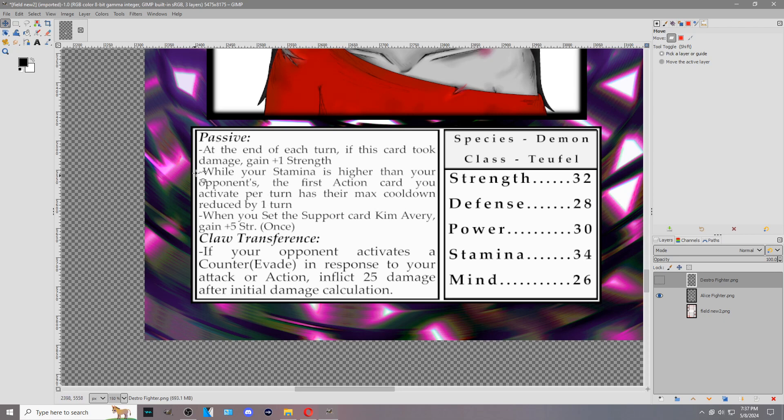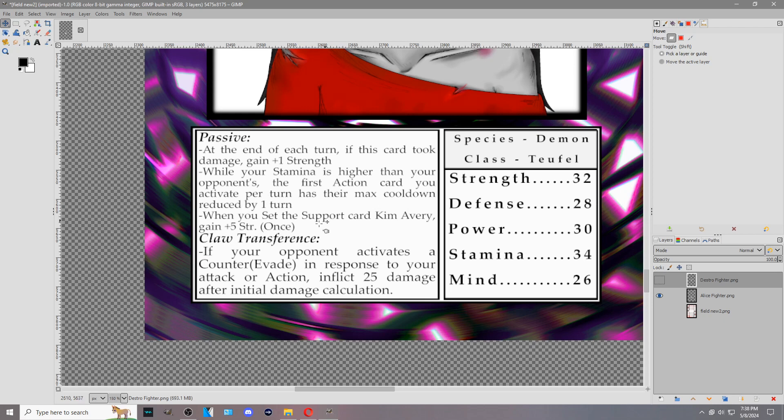This is another effect, which is typically separated on a new line with a hyphen there. While your stamina is higher than your opponent's stamina, the first action card you activate per turn has their maximum cooldown reduced by 1 turn. Once we get to action cards, there will be another video for you to check out in the playlist to learn all about each individual card type and how they work.